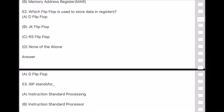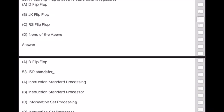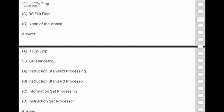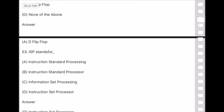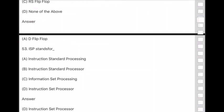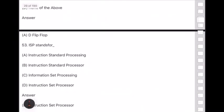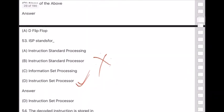Question 53: ISP stands for — answer is option D — Instruction Set Processor. Please make a special note — this seems very important.